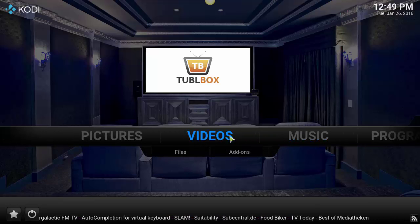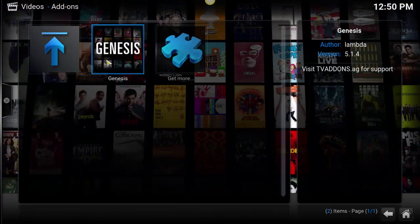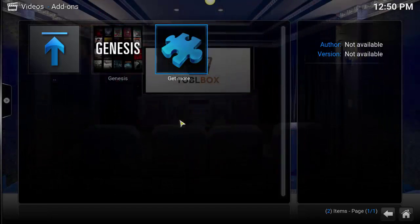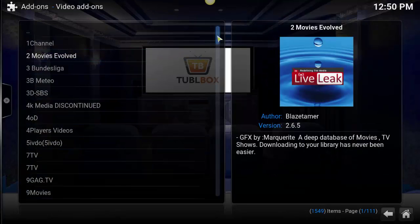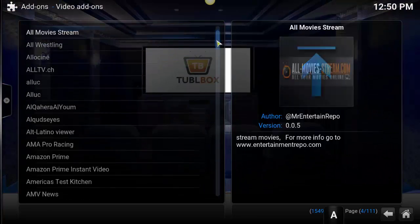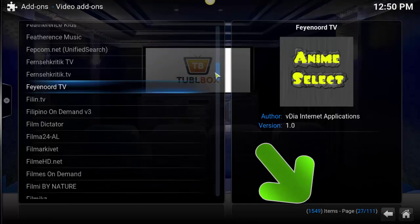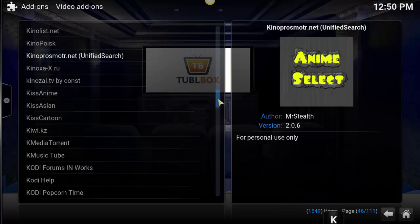Let's show you how an add-on works. Under videos, I'll go to add-ons. Right now I have one add-on called Genesis. Genesis is an add-on that's really good for finding movies, TV shows, documentaries, and things like that. There are other add-ons that serve different purposes. Scrolling down, you'll see right now there's 1,549 add-ons available just from adding the two repositories that I showed you.